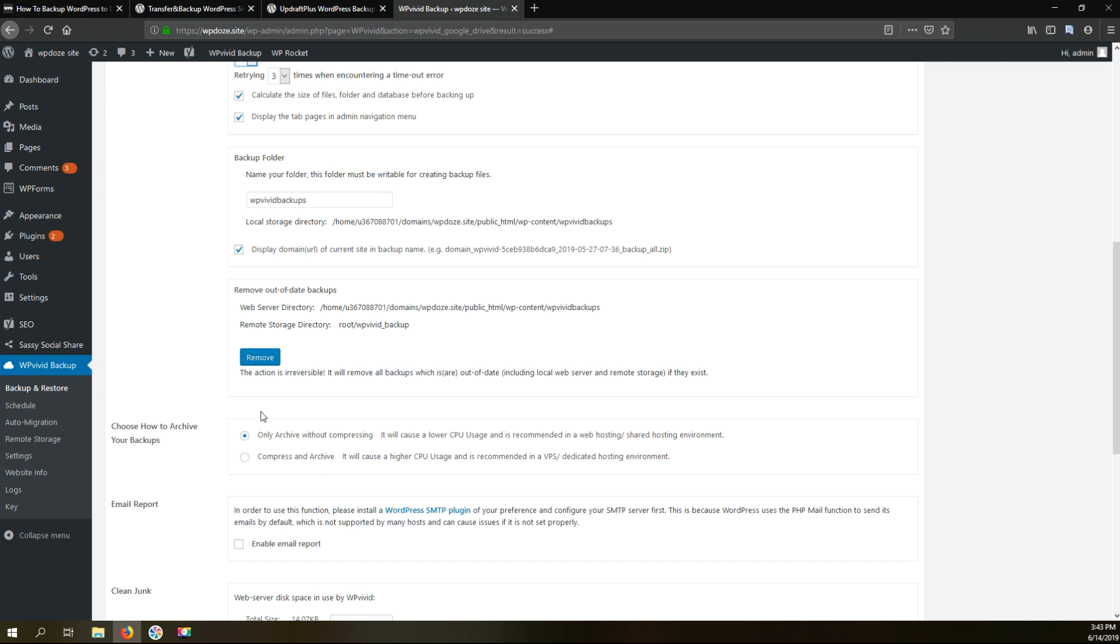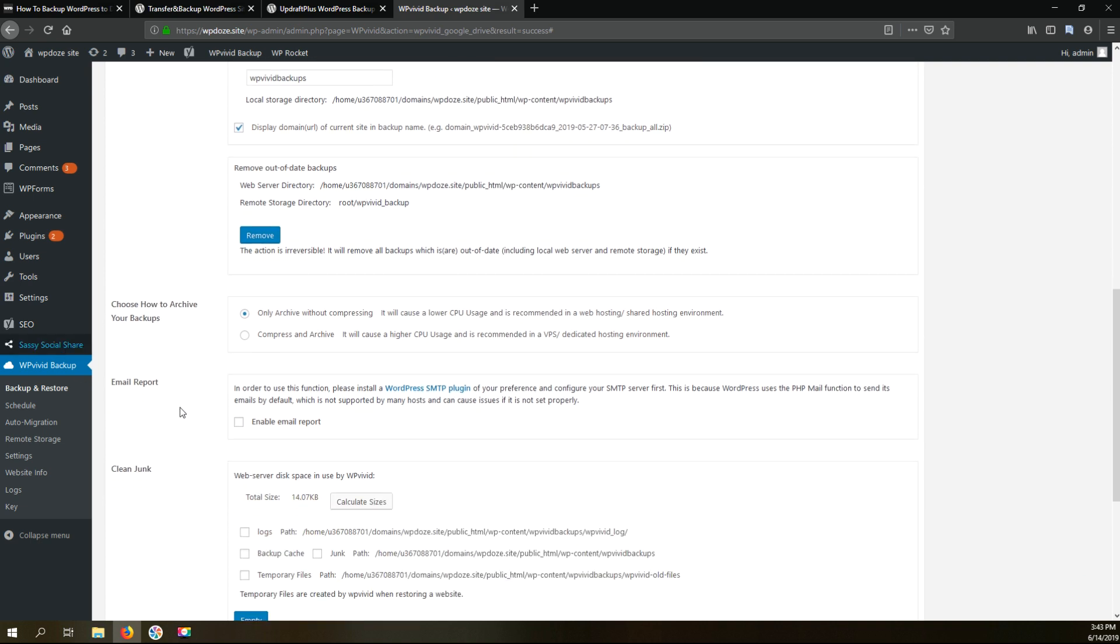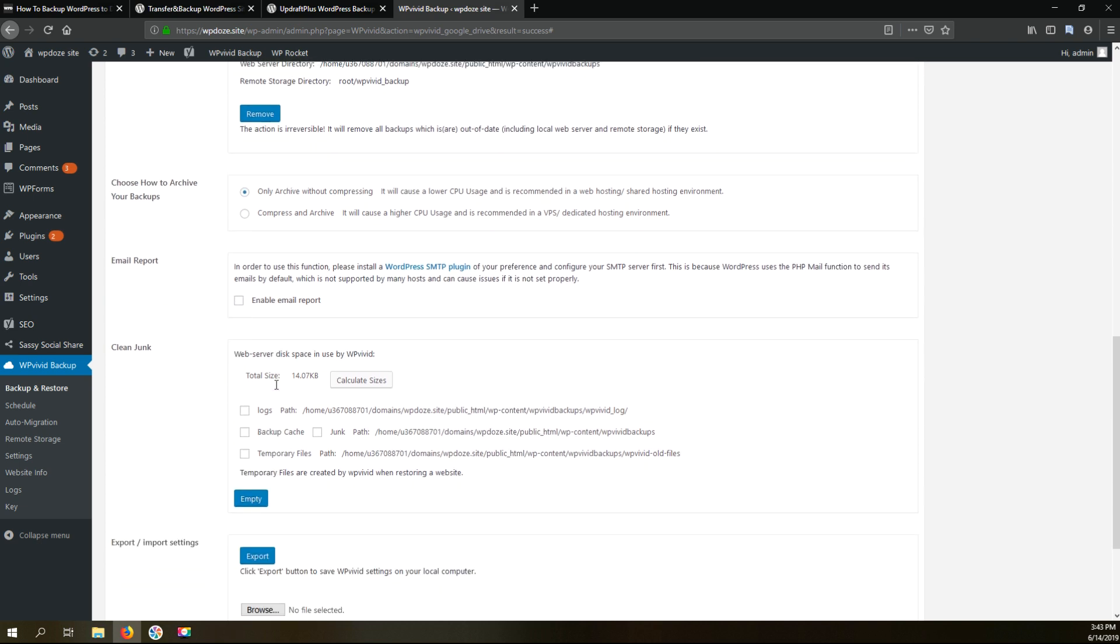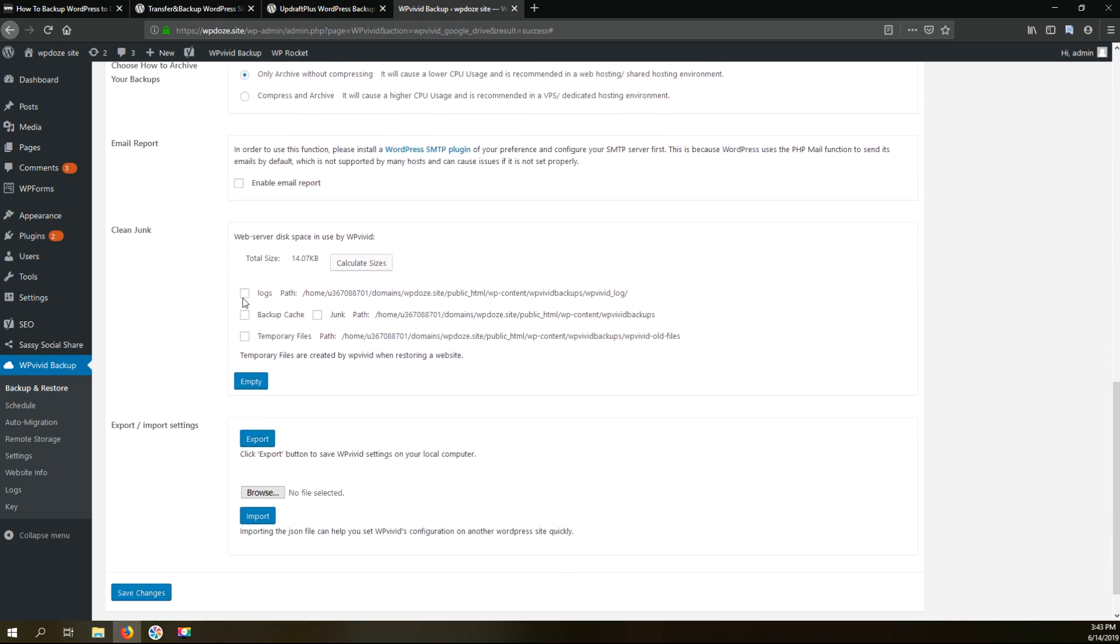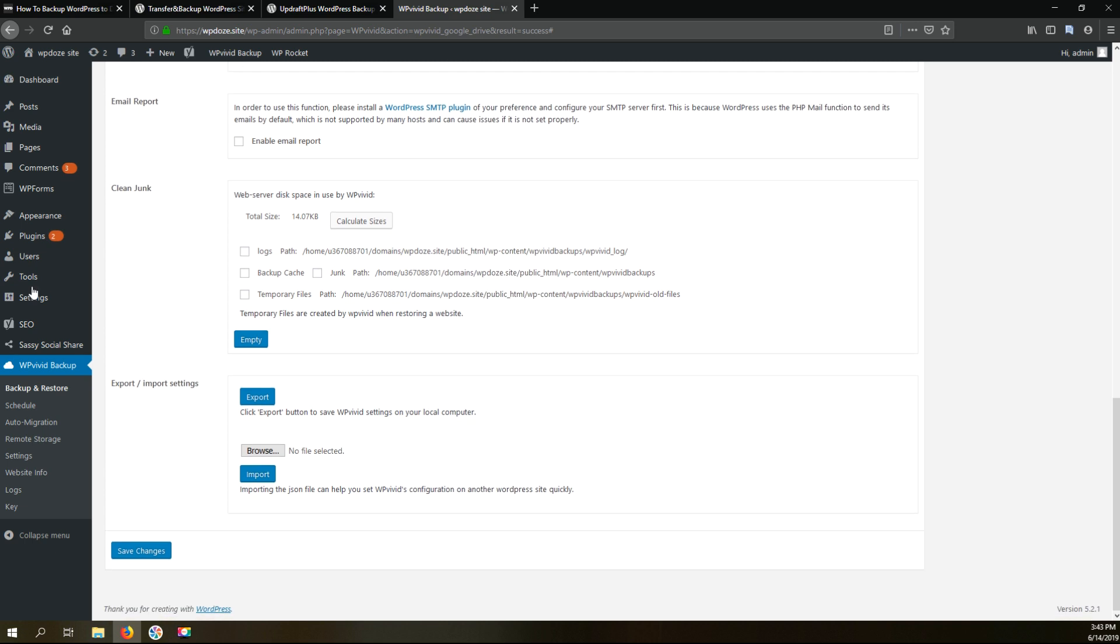Here we have the options to remove the database backups. Here we have the options to compress the backups to reduce space but it will utilize more resources. We have the options to send an email for the report but I will not choose this. Here you can export the settings but I will let it like this and hit save.